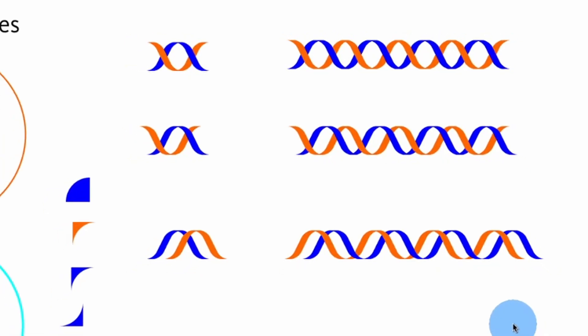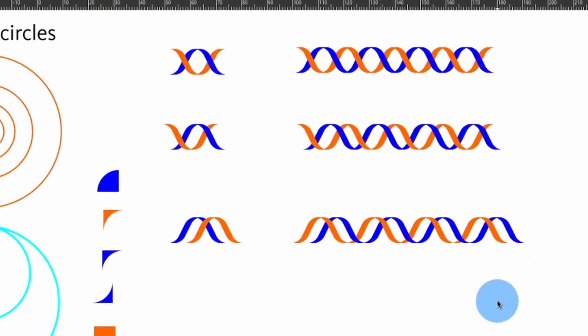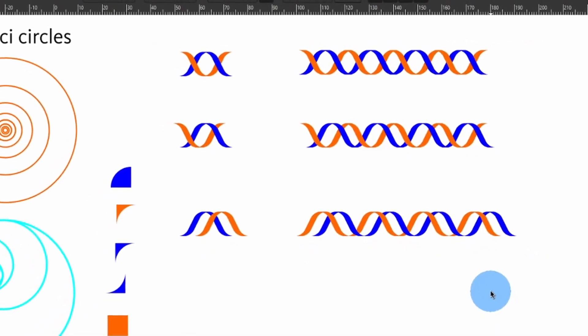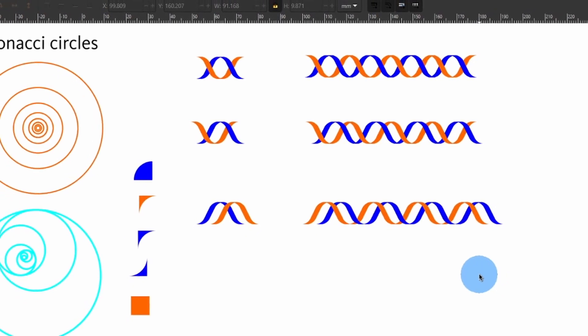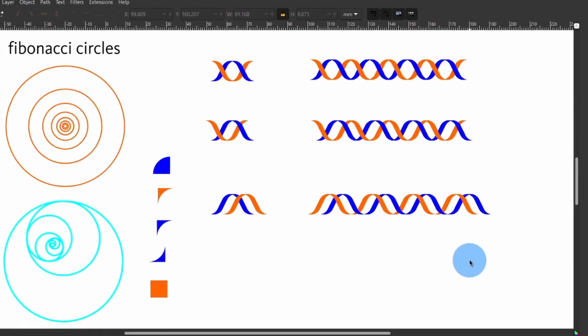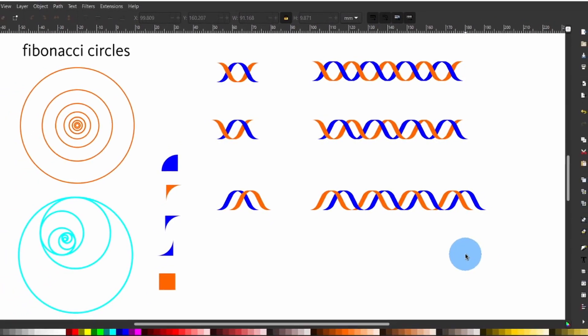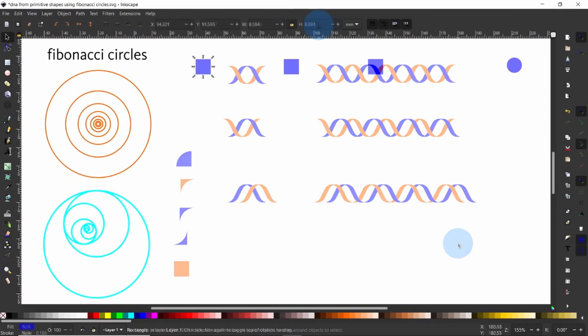Hello everyone. Today I want to show you how to draw a DNA helix in my favorite free vector graphic illustration software Inkscape.